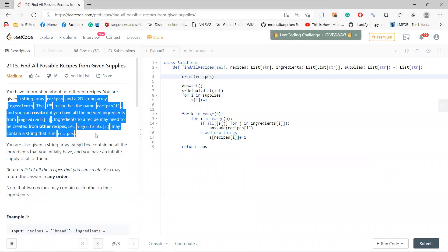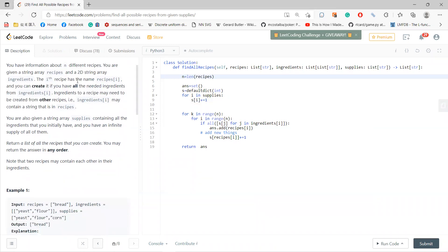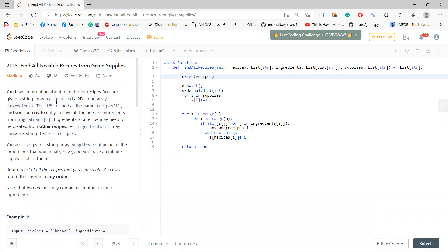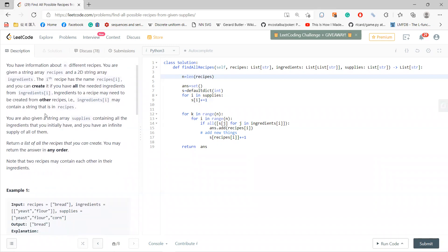This problem looks very easy if you only see the first paragraph. But the difficult part is that if you get some recipes that you can create, you can plug those recipes back into the supplies. So supplies can be enlarged. Return a list of all recipes that you can create.